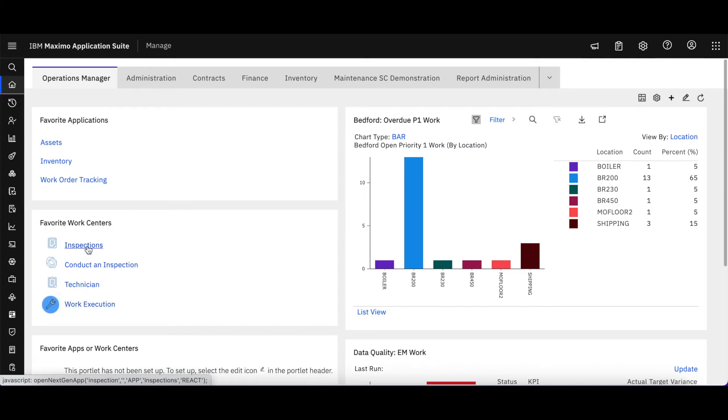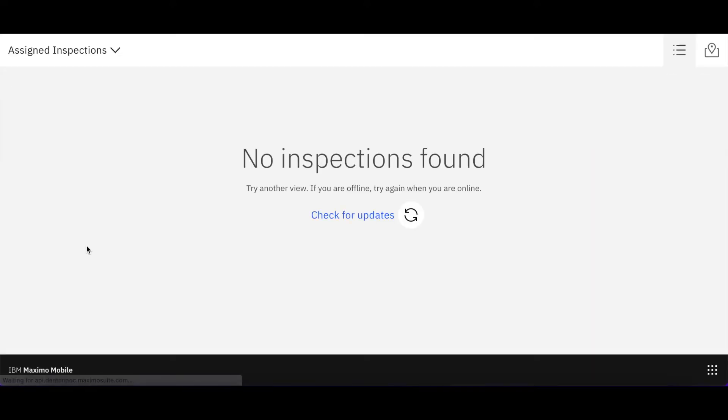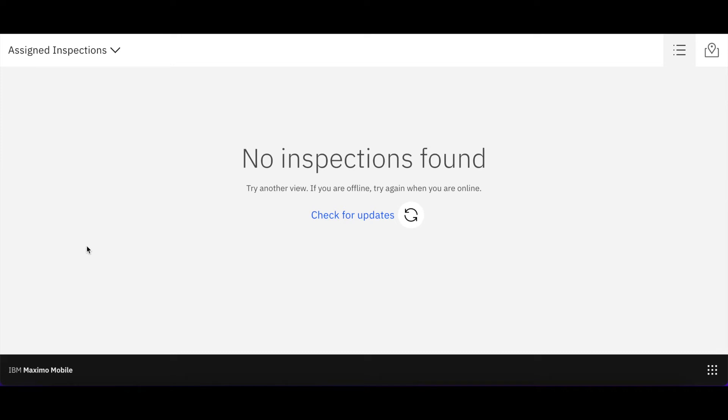If I select the inspections, it's going to open up a new module. You can't see it here from my toolbar, but it's bringing up graphite—you can see the word graphite in my URL, and I know that this is Maximo Mobile.